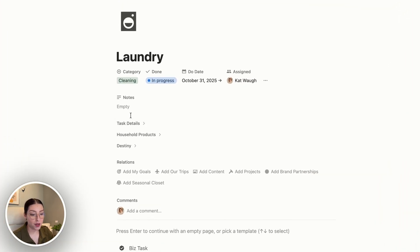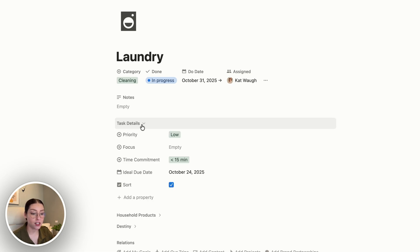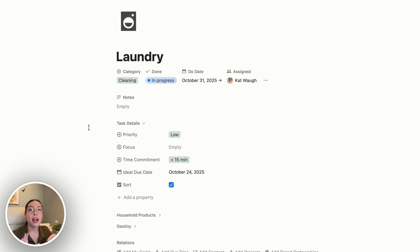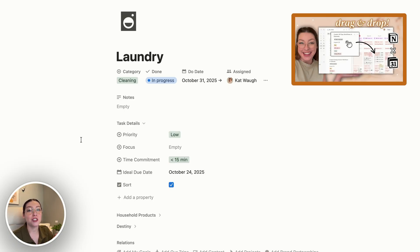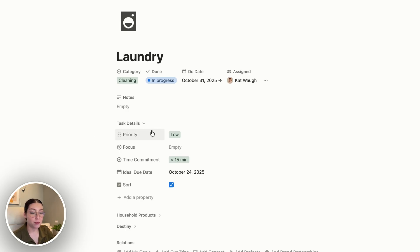Then I have a few toggles with even more properties inside them. The first is task details — this is the important information about a specific task that gives it context and also helps me make sure I am not overloading my plate and assigning too many things at one time to myself. I look at these properties a lot when I am doing my time blocking each week, and I have a video all about how I do that using Notion calendar.